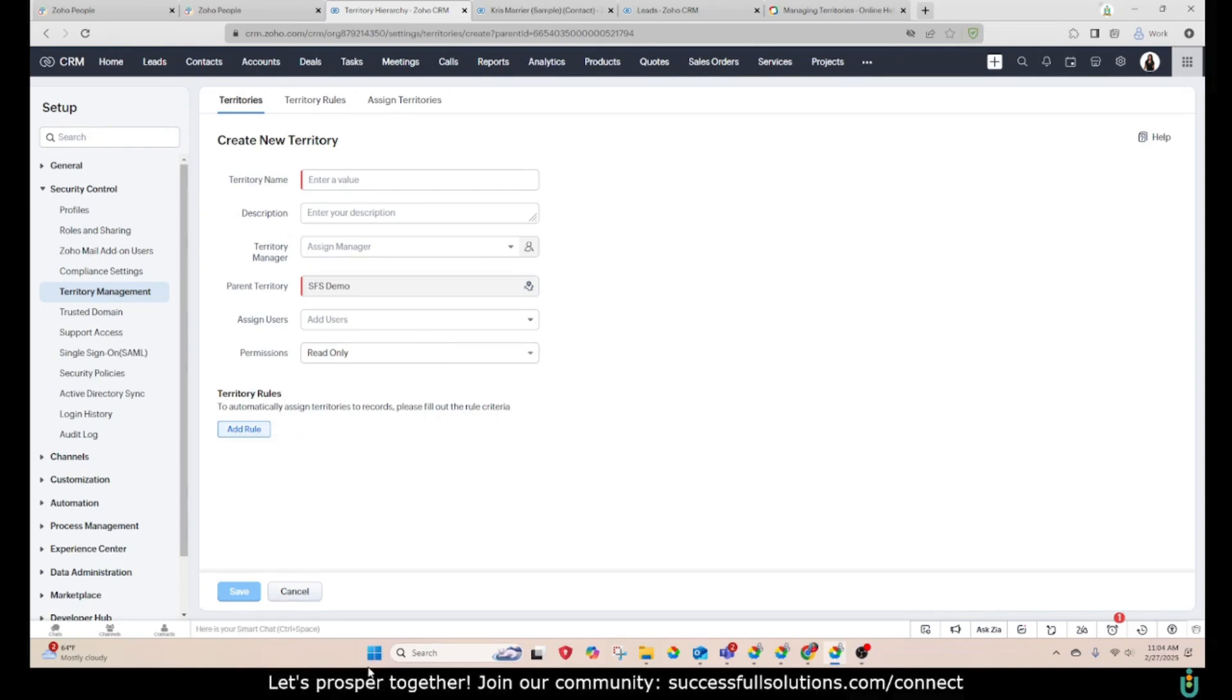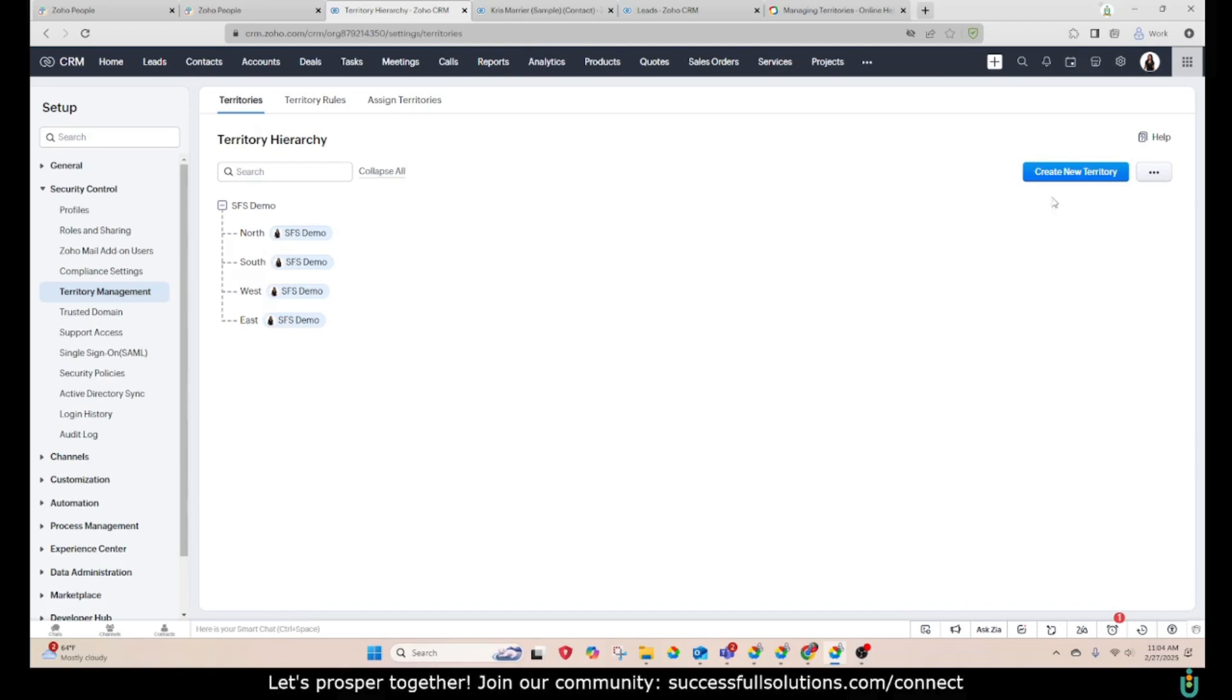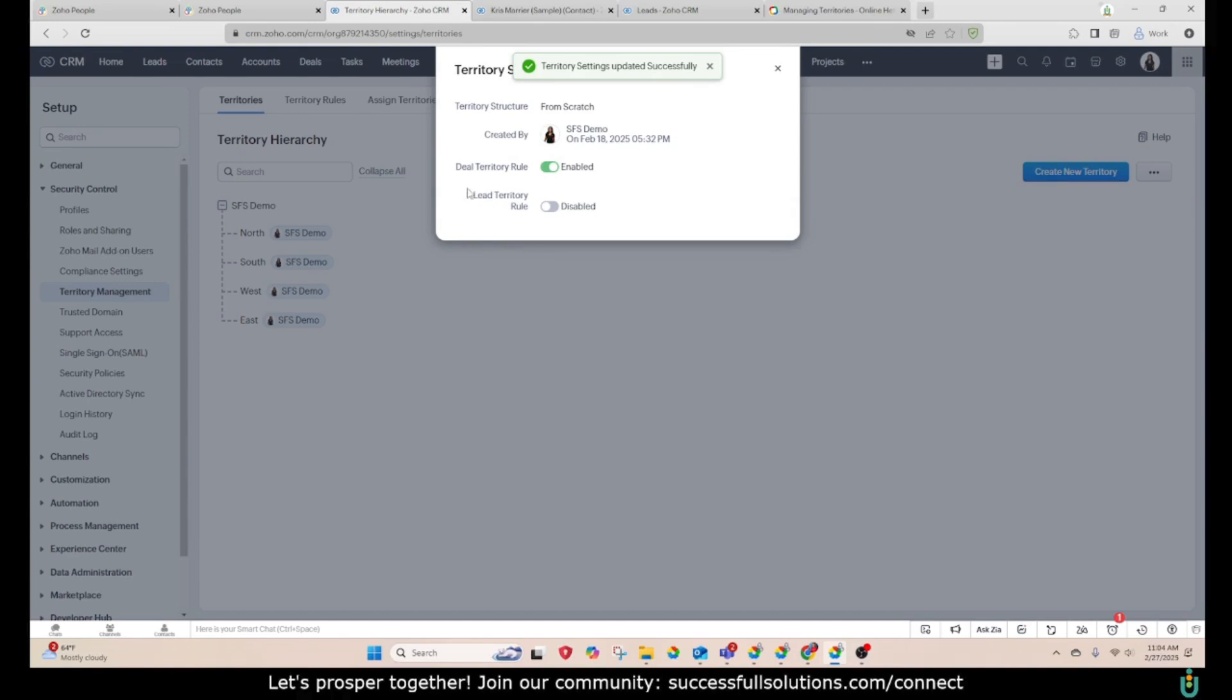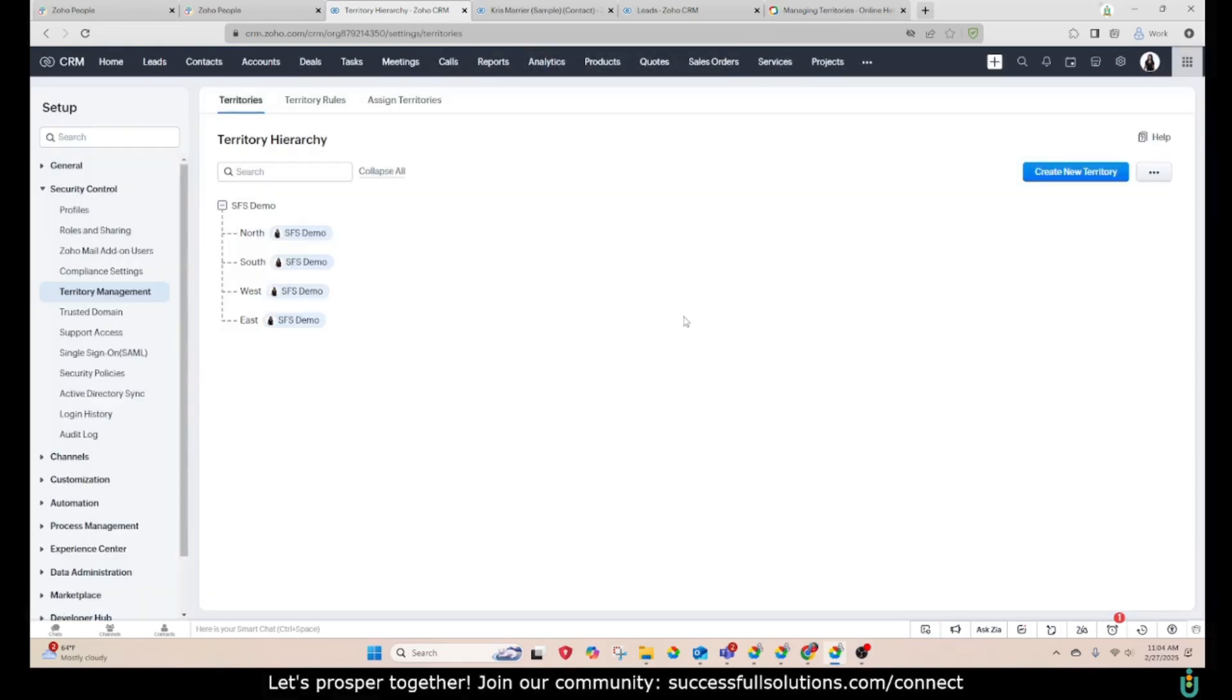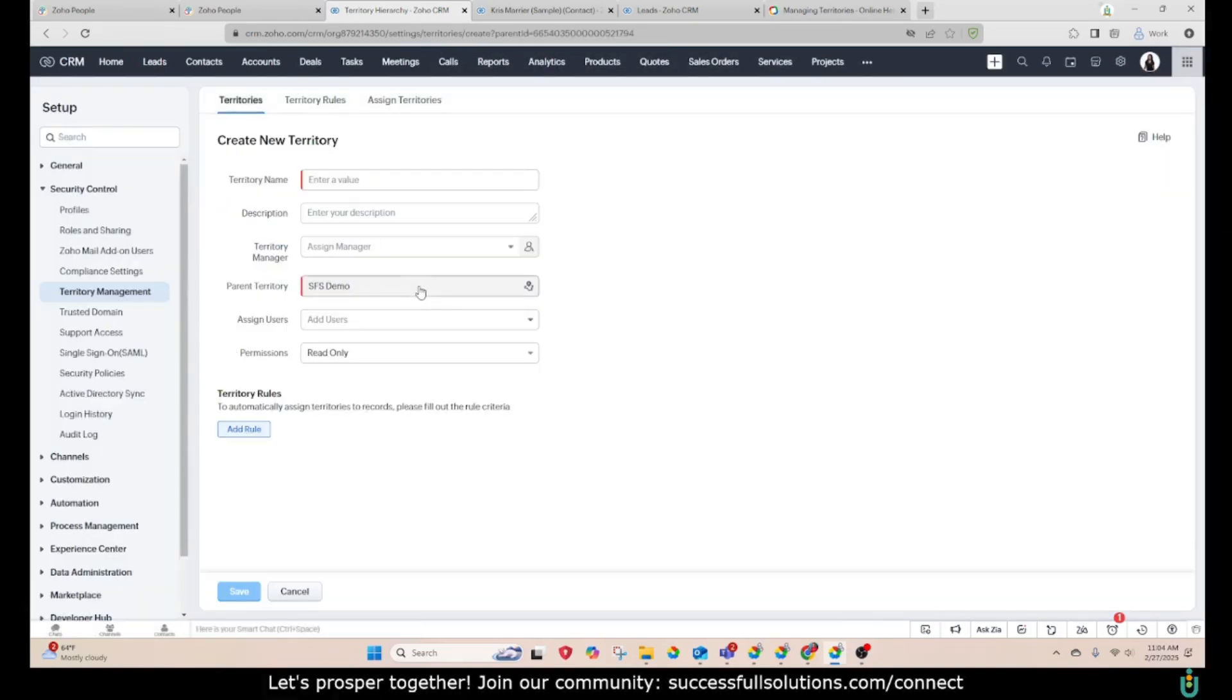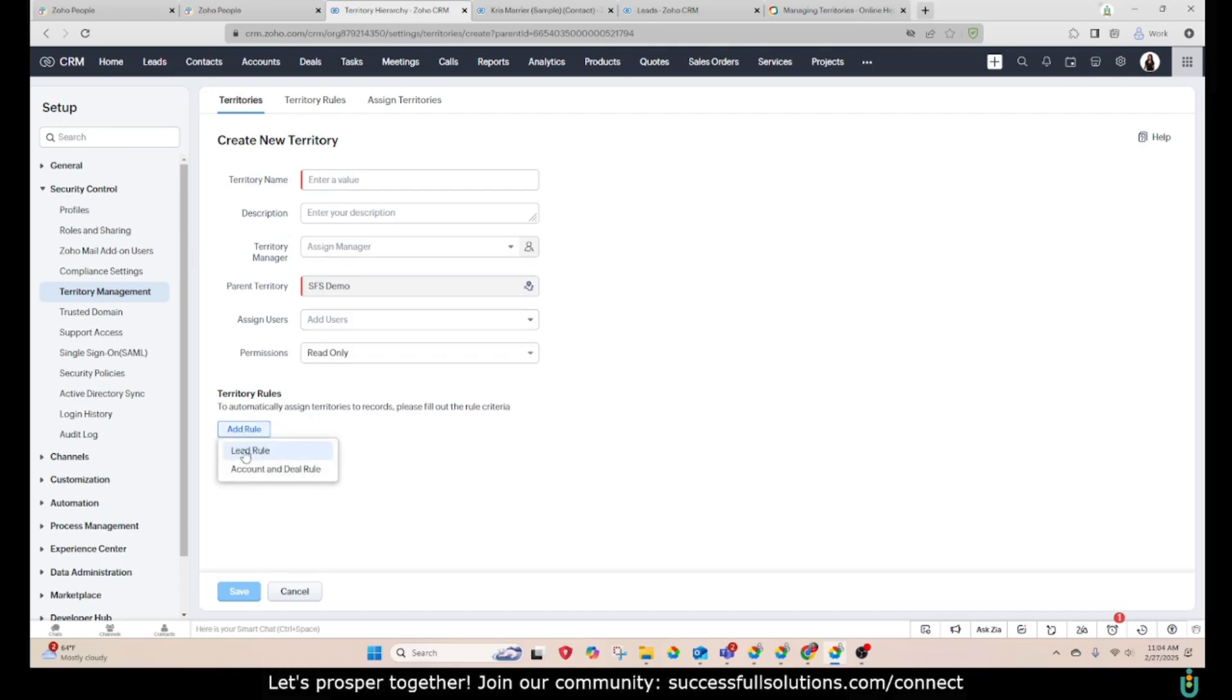However, if you would like to turn on territories for leads and or deals, then you can go to these three dots here and click on settings. And then you have the ability to enable deal territory rules and or lead territory rules. So now if I go in to create a territory, I can set up the territory. And when I'm ready to add the rule, I can add it for a lead or for an account and deal.